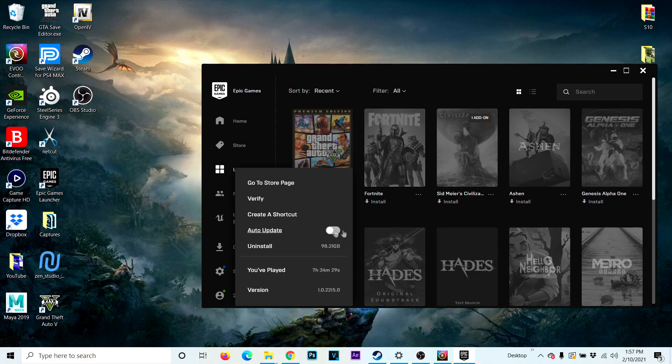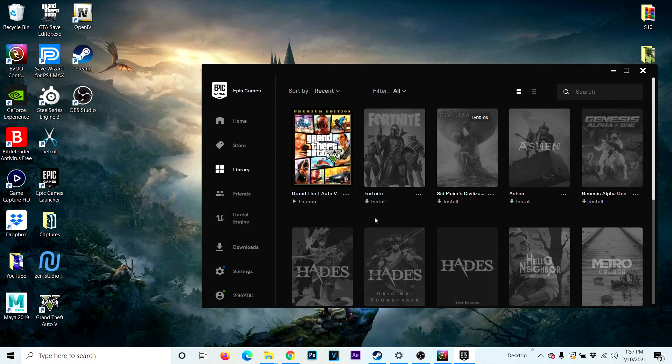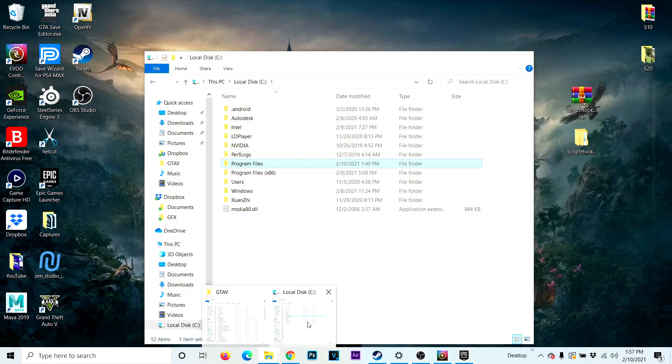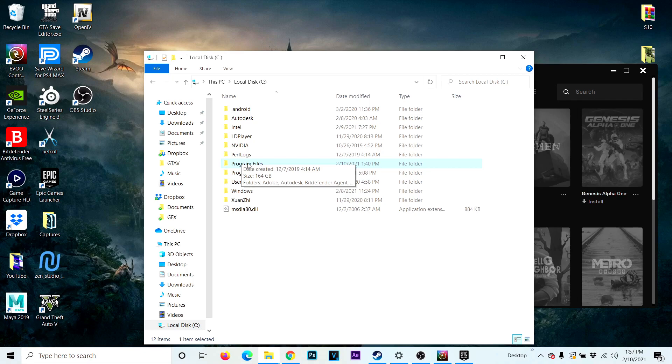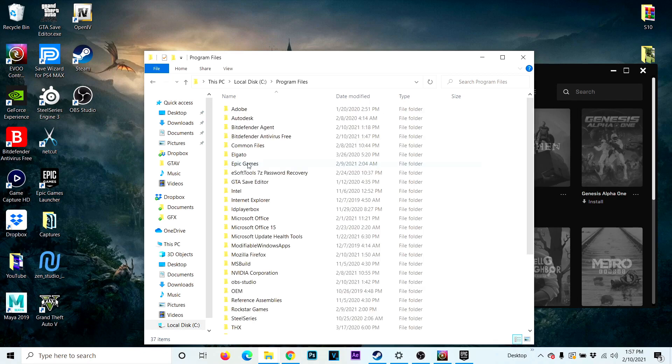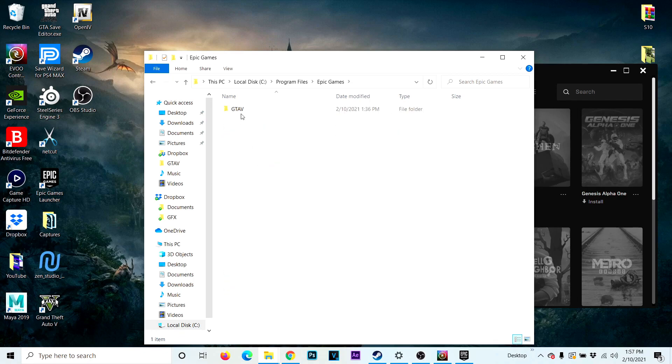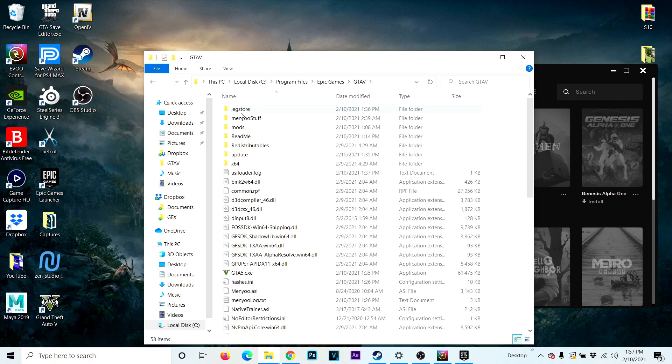Turn off this and then you want to go over to the GTA5 folder where GTA5 is installed. For me it's Program Files, Epic Games, GTA5.